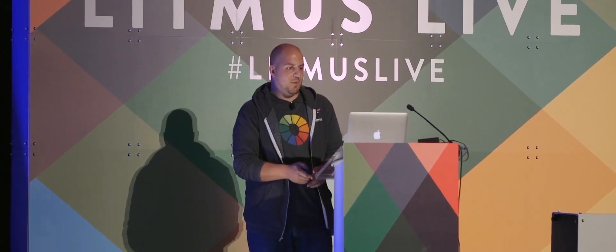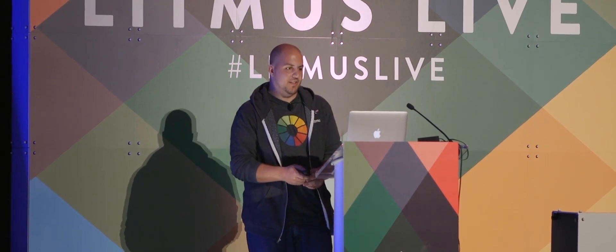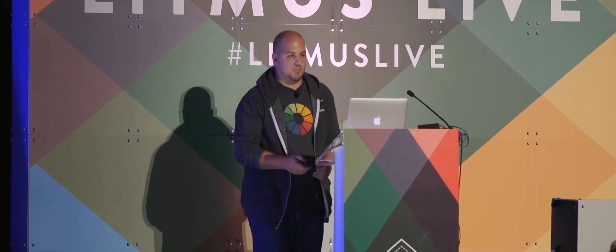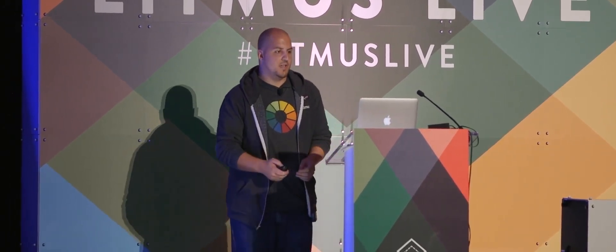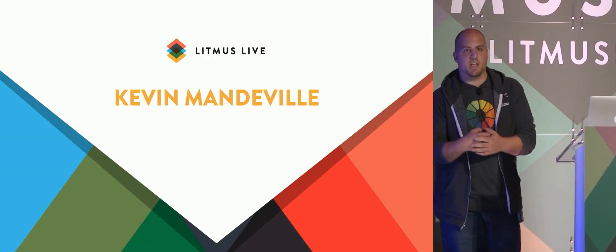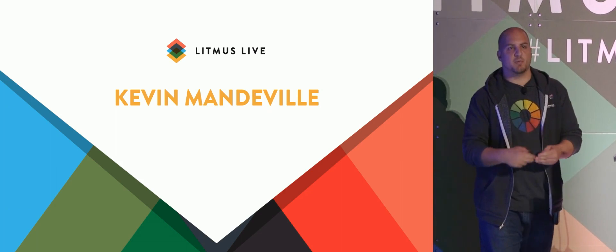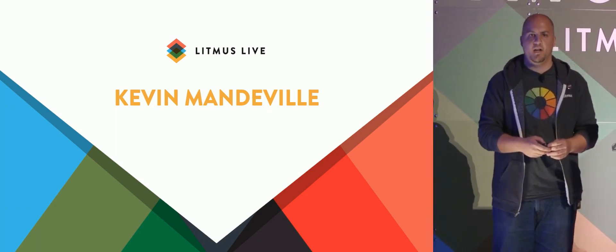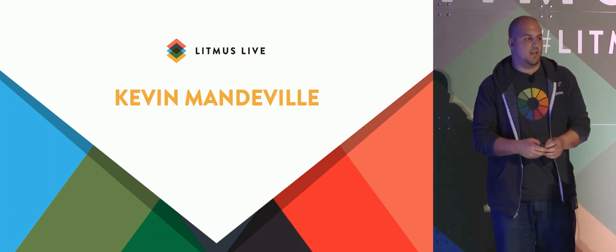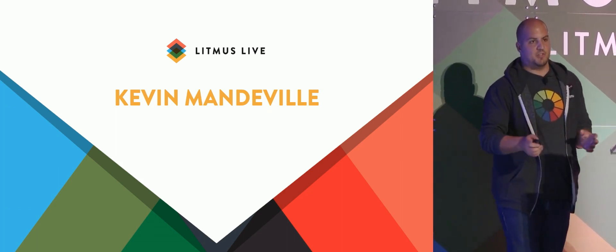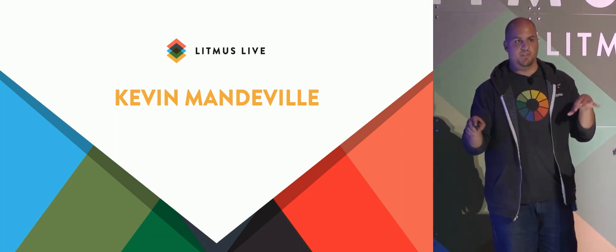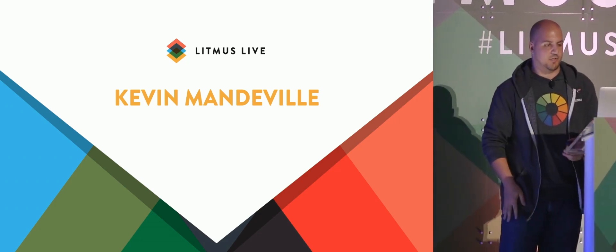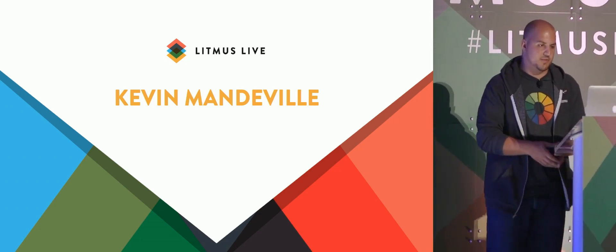All right, so I'm going to throw my hat into the ring and do a little something that I haven't talked about before. So I'm Kevin Mandeville. I'm a product manager here at Litmus. I work especially on Builder, but sort of build and test anything with our products that has to do with building and testing emails.